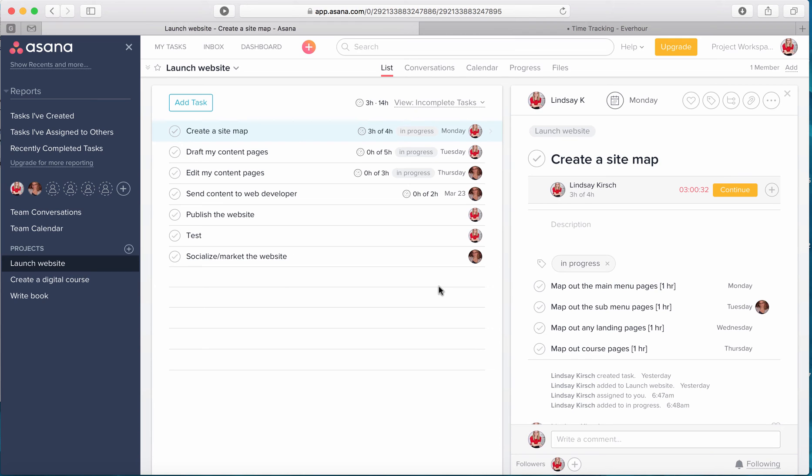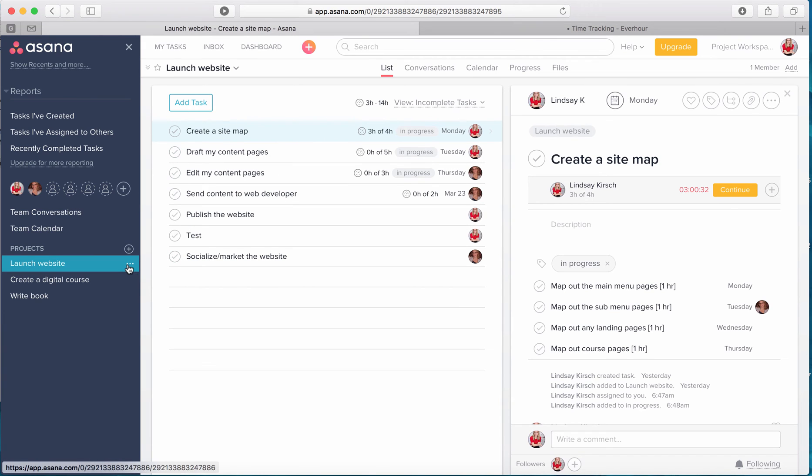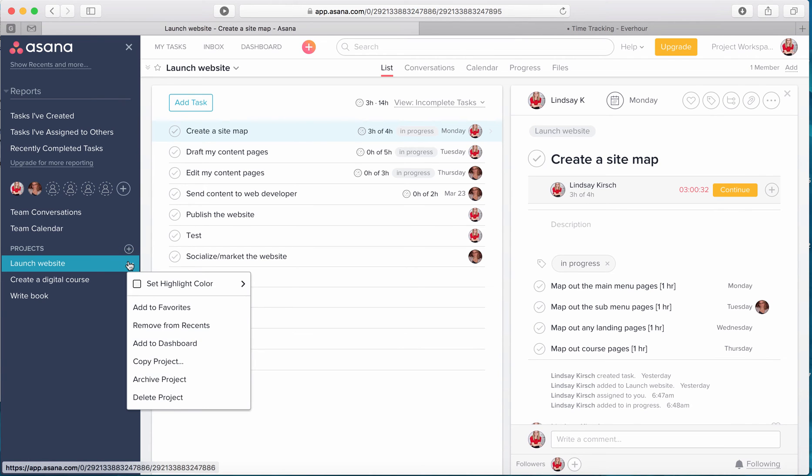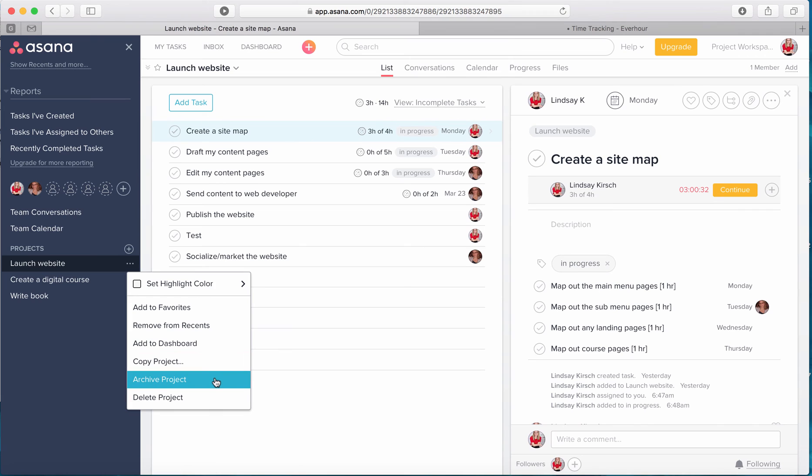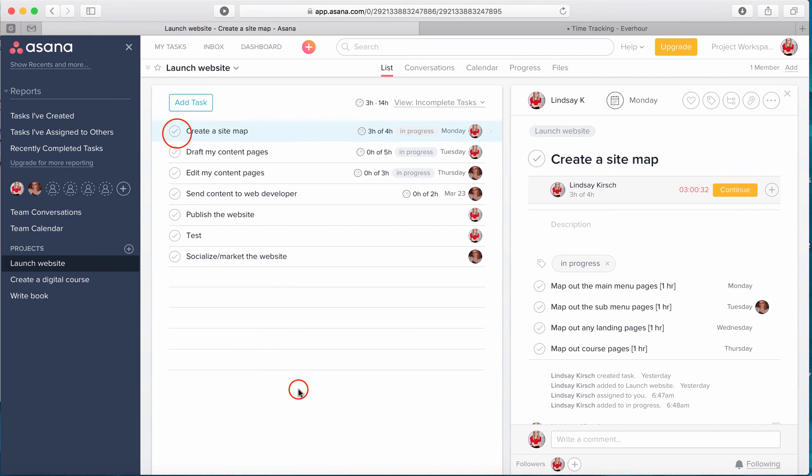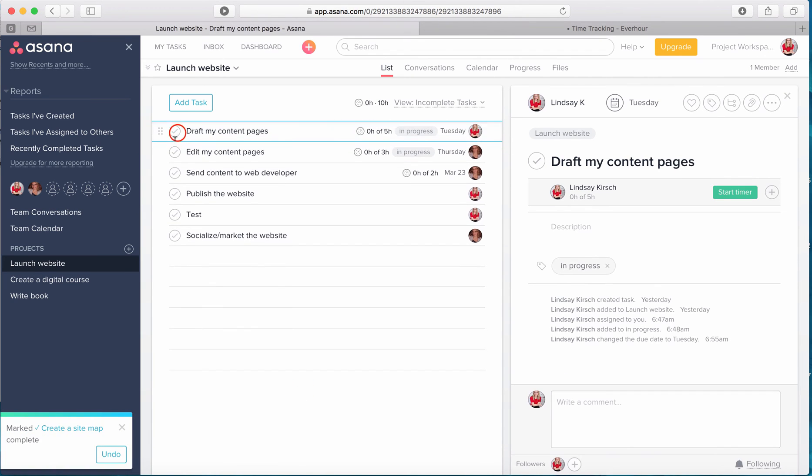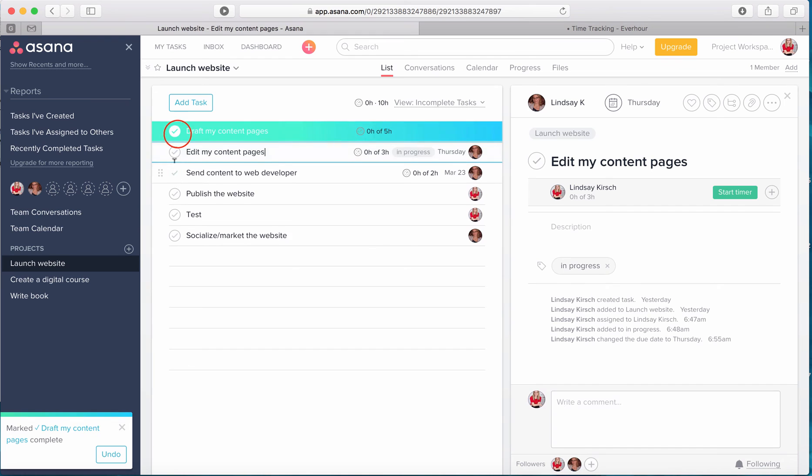So the first thing that I recommend is once you have completed all your project and all your tasks, I recommend that you don't delete your project, that you keep it in your list and you archive it. And the reason being is that even once you've completed tasks,